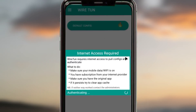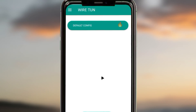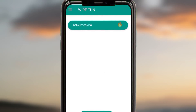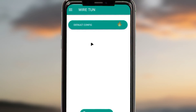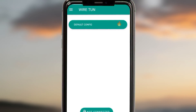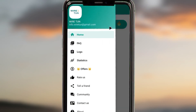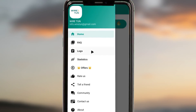On opening the app, you can see that it requires internet access so that it can load the available servers. If you have a stable internet connection, it will not take long to load the servers. Make sure you have your data running so the app can load the servers.